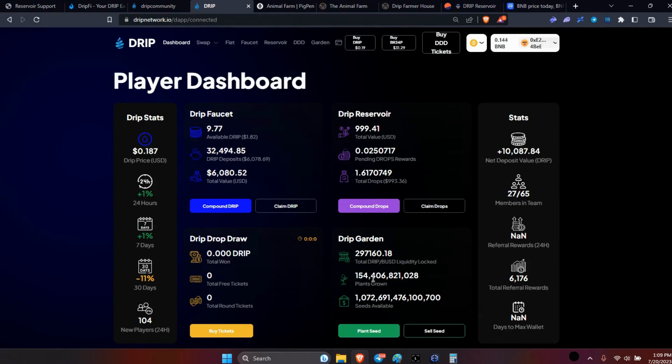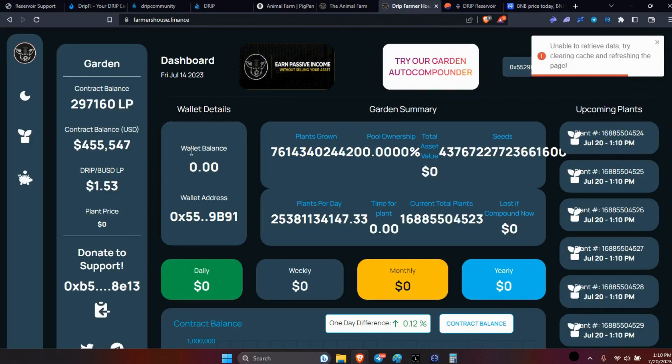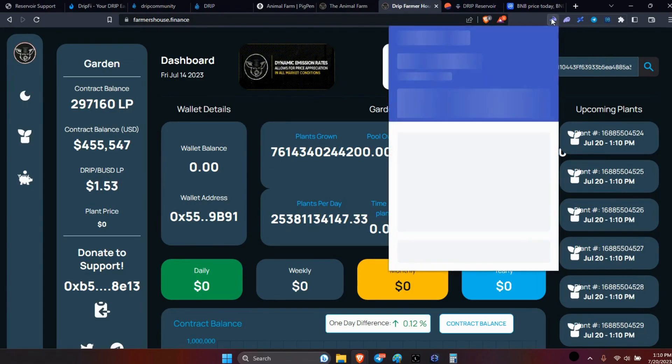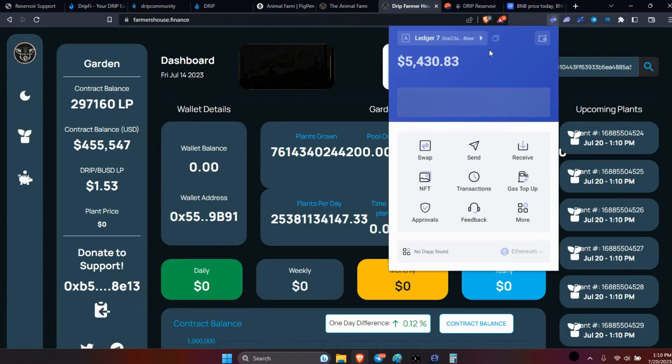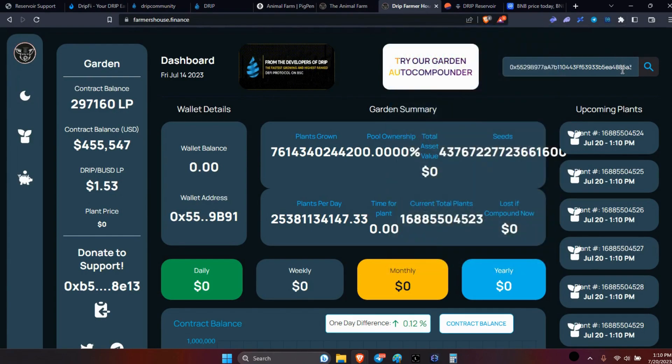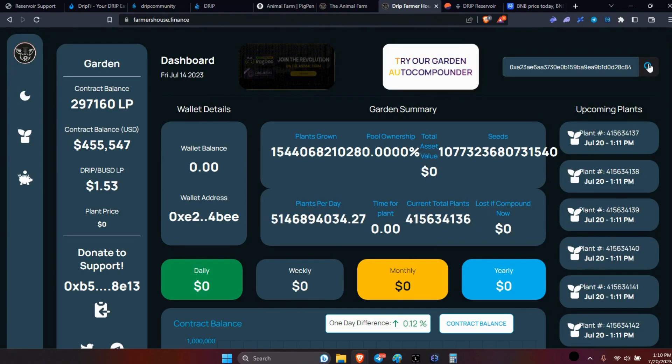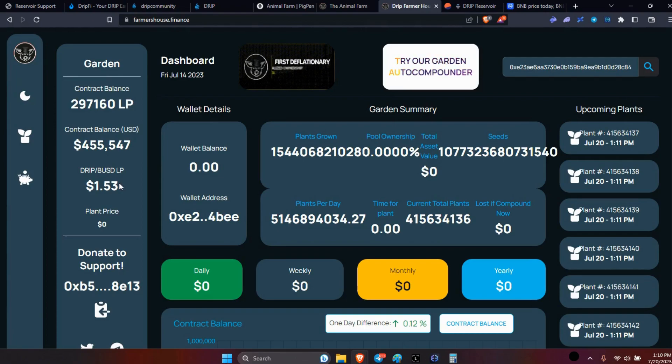So this is my big garden, I'm at 154 billion. I'm trying to get it up there before DDD and everything comes, before the drip price starts going up, then the LP price increases at the same time. The current LP price is now at $1.53. Let me put my correct address in here.